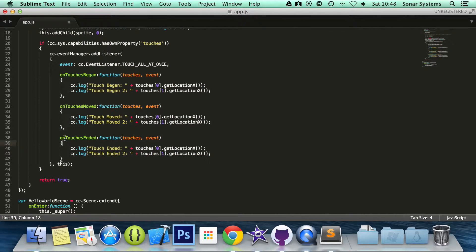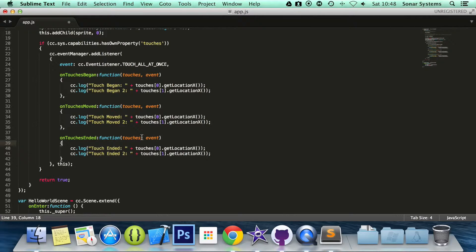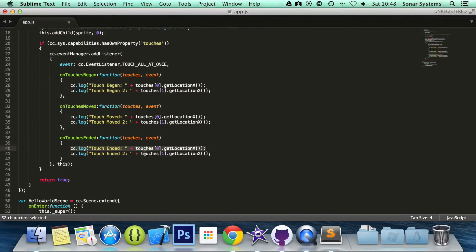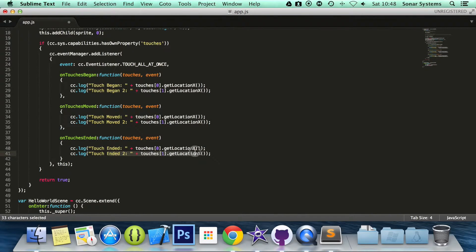So what we have is an onTouchesEnded method. It takes two parameters, touches and events. So the event type and all the touches they can get the location. And now we are just printing off the X location for Touch1 and the X location for Touch2 at index 0 and 1.